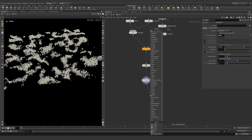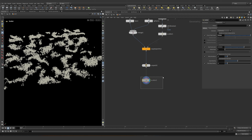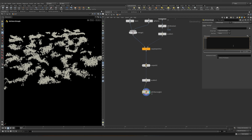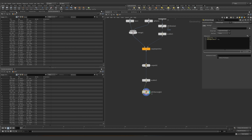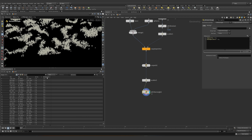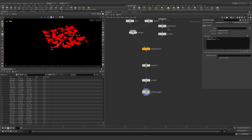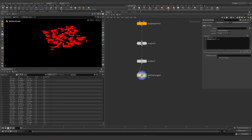Right now there are no attributes. A nice trick is to create the attributes on a simple attribute wrangle — all of these are going to be just floats. Let's do density equals to 1 and temperature equals to 1. That means if we go into the geometry spreadsheet, all our density and temperature values will equal 1.